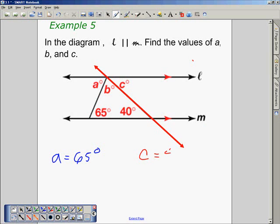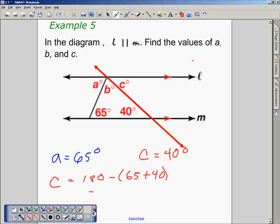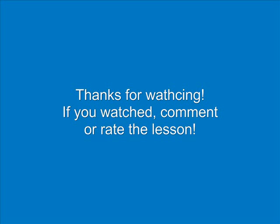And a, b, and c all together add up to 180 degrees, so b is equal to 180 minus the sum of 65 and 40, which means b is equal to 75 degrees.